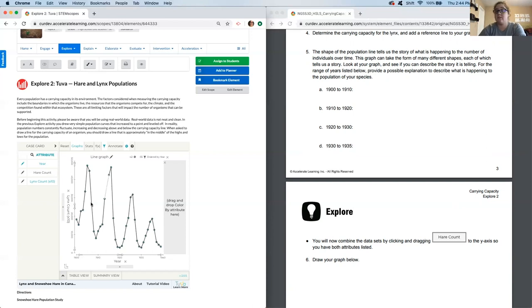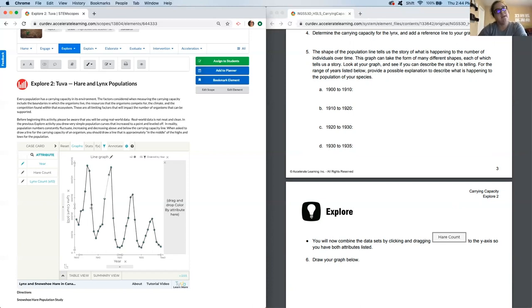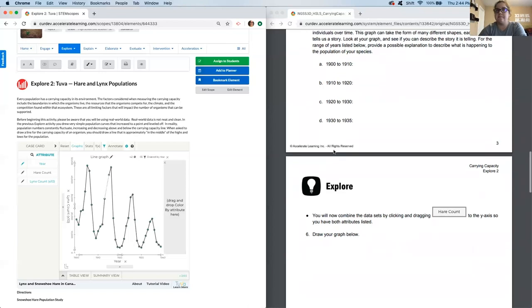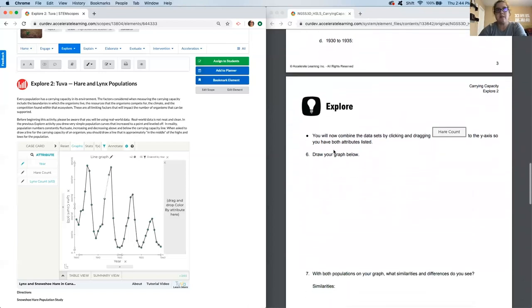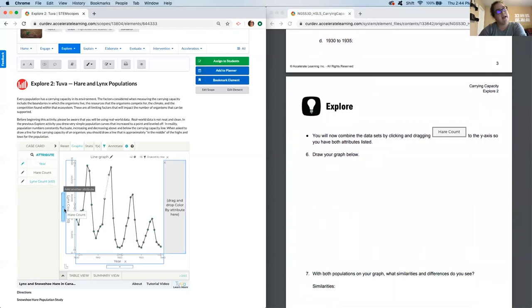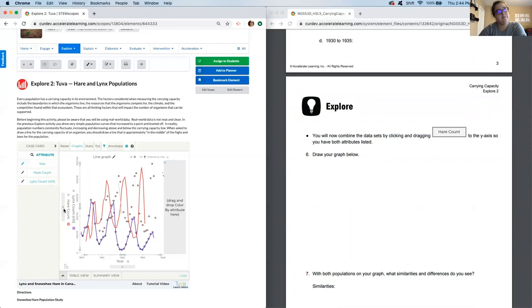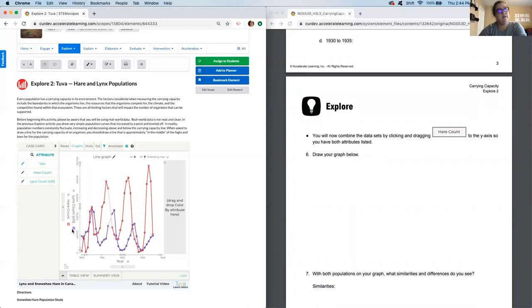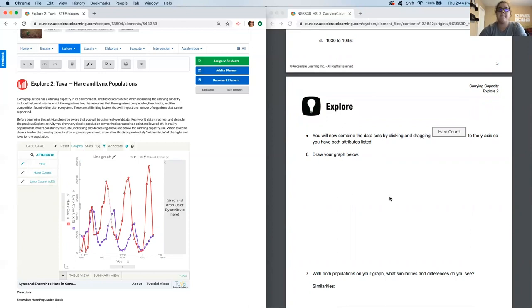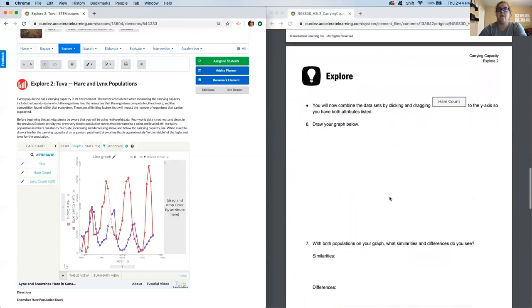That's probably due to their food source being on decline would be a very valid explanation. That's what you should go through all of the A, B, C, and D. Okay. We're now going to put the hare count. We're going to add that to this. Now you can see that the hare is in red and that the lynx population is in purple. Pause now to draw both graphs.